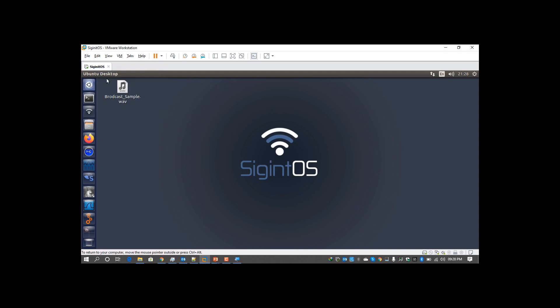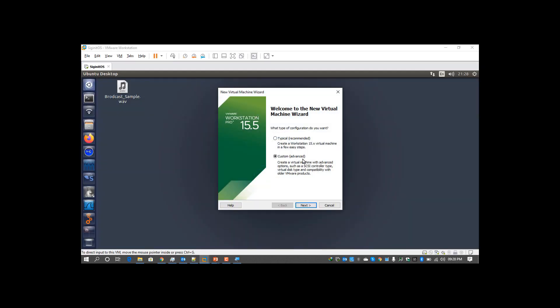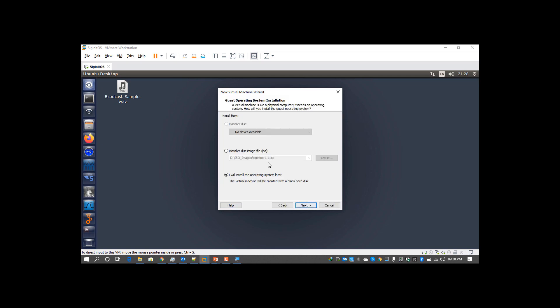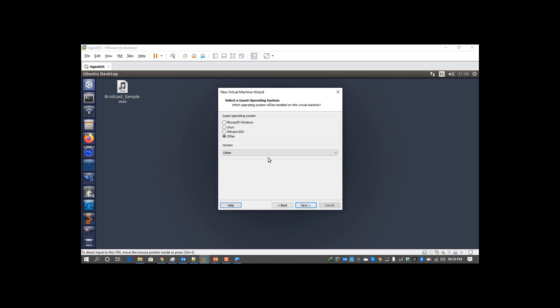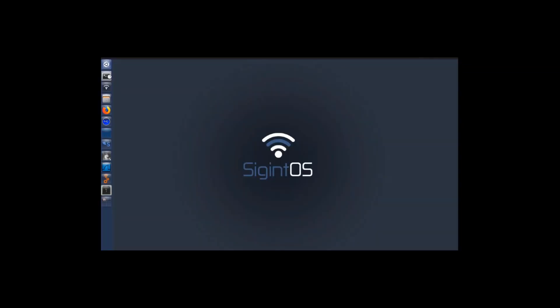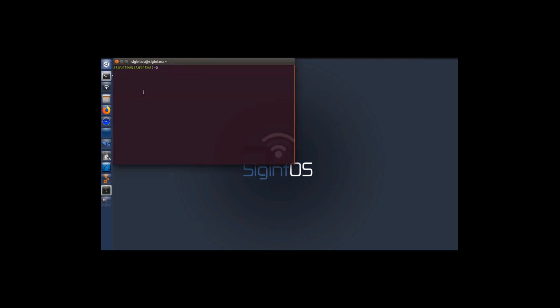We'll be making a new virtual machine, going to custom, selecting the latest version of VMware. You can select the ISO image, go with others for versions, save it wherever you want, and start booting it up with a live environment.